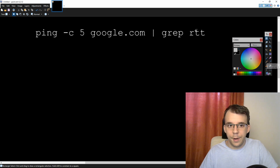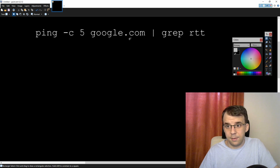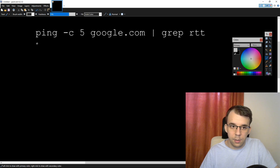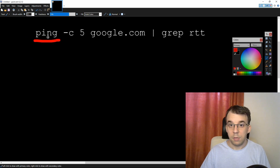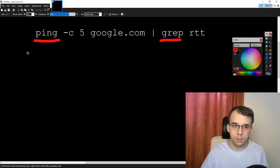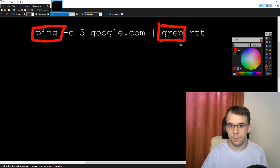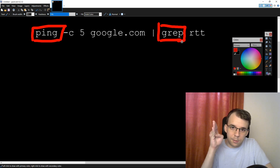So let's analyze this line a bit. The main part to realize is that we're really executing two programs — we're executing ping, and that's the first program, and the second program is grep. So we have two programs here. And these programs with RTT, -c5, and google.com are all parameters. The next part to realize is that they are linked — they are linked through that pipe operator.